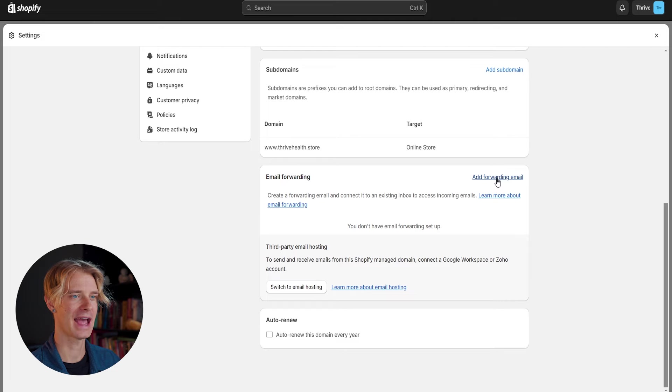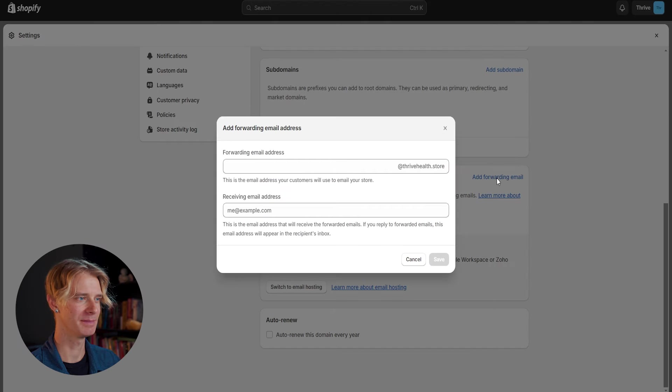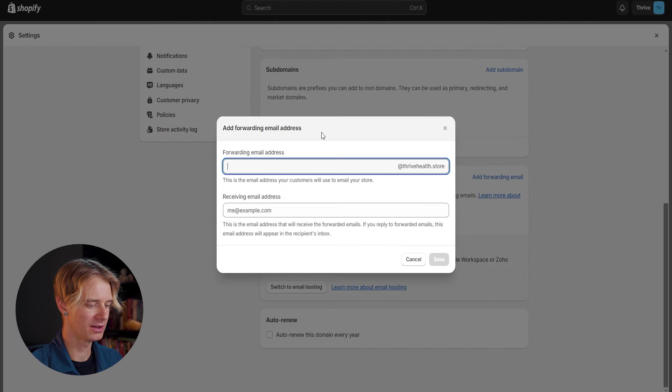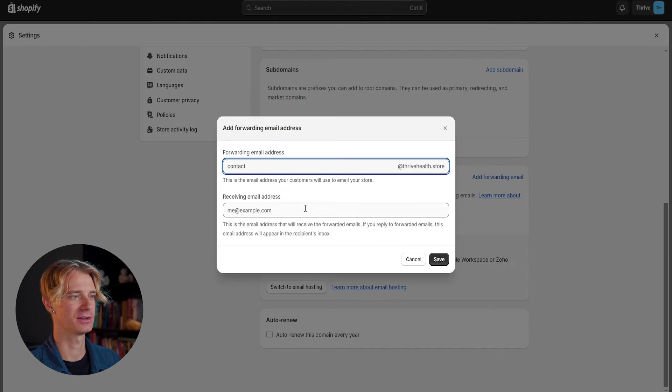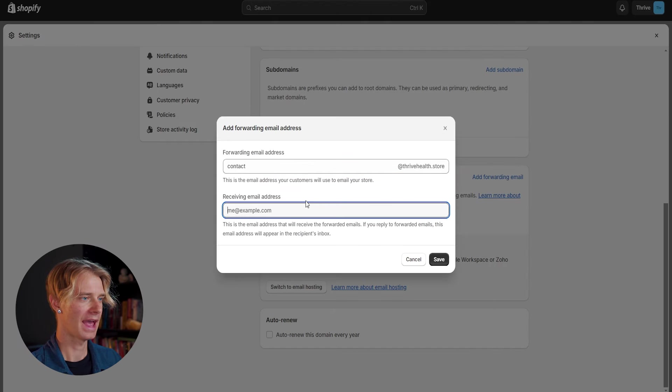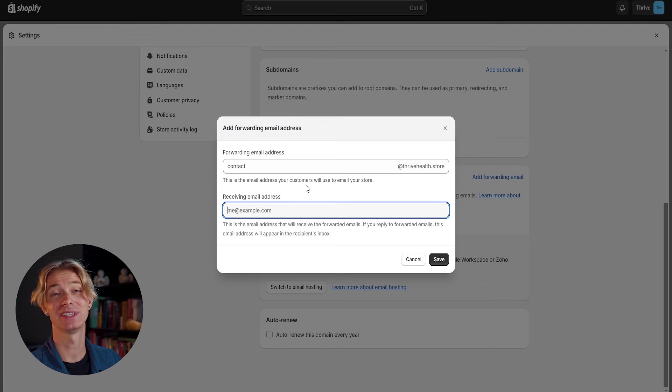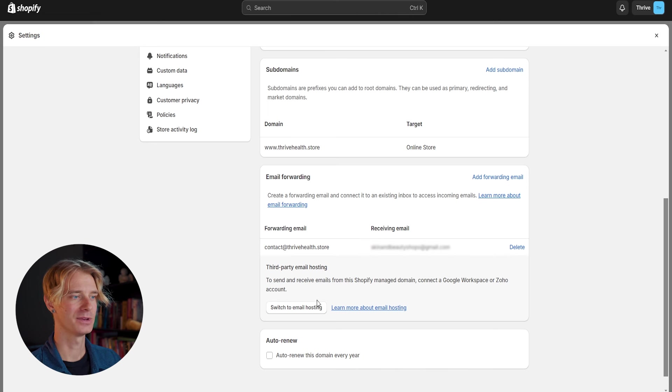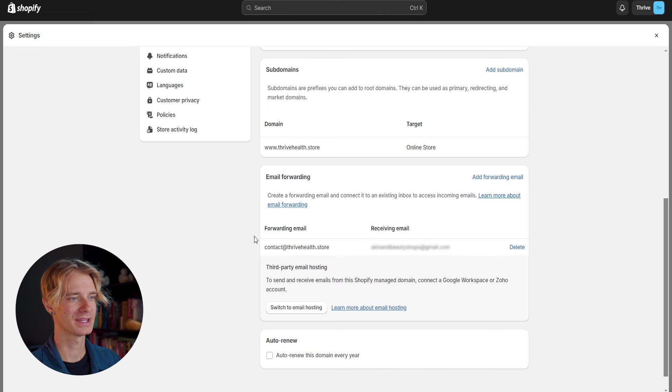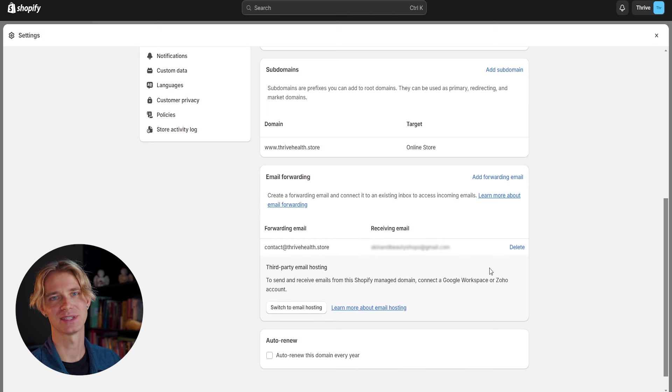Which we don't have anything set up yet. So I'm going to go ahead and add a forwarding email. Our new email is going to be contact at thrivehealth.store and the receiving email address is just going to be the email address that you signed up with. So once we go ahead and save that, we'll see that we have a brand new forwarding email that is going to send it to the email address that we signed up with.